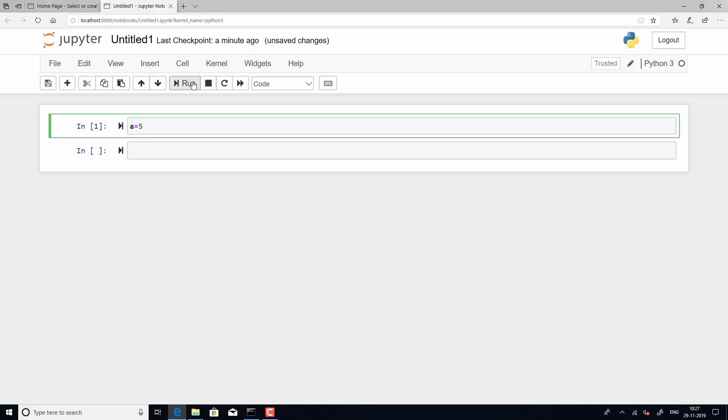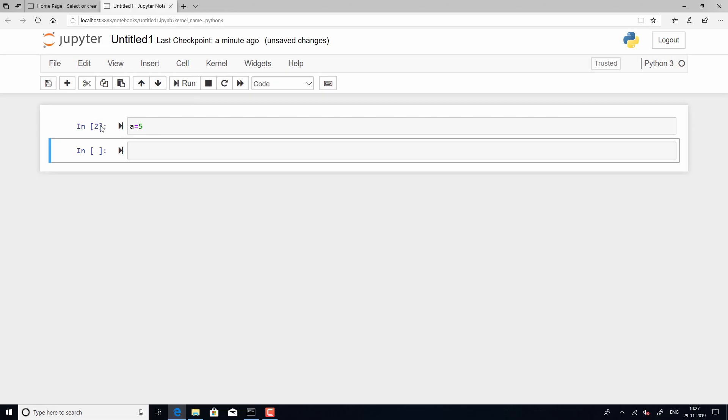Now, if I again run this, then it becomes 2, though you are running the same line again and again. Now, this number will keep changing how many of a times you hit run. Right? So, that is the only idea of this number.